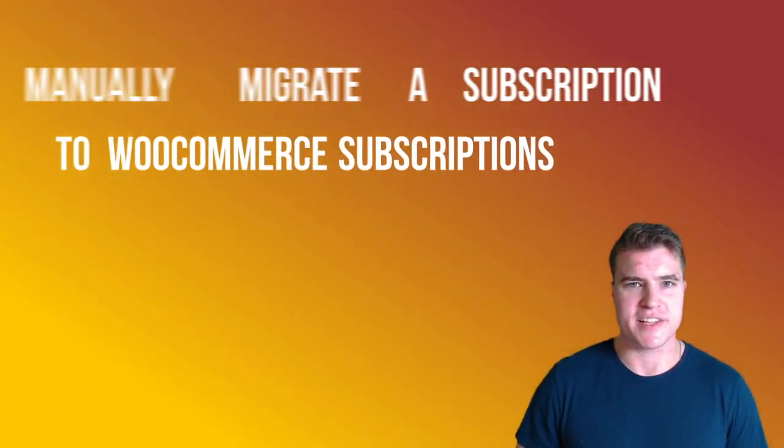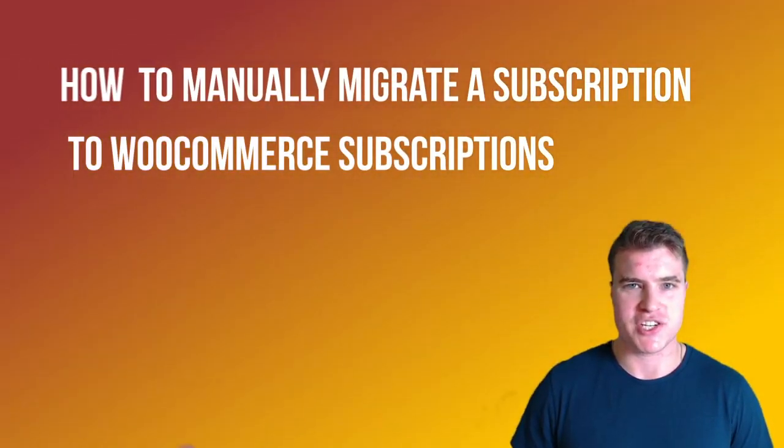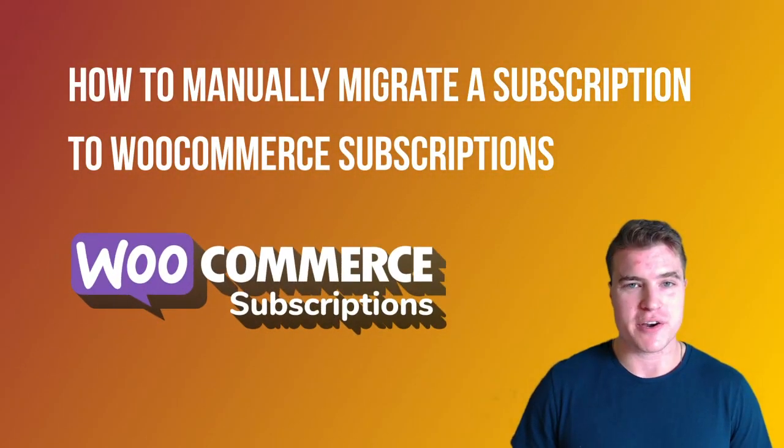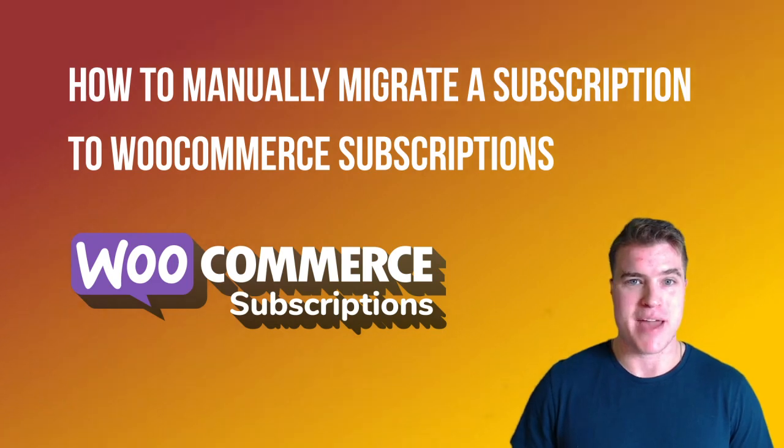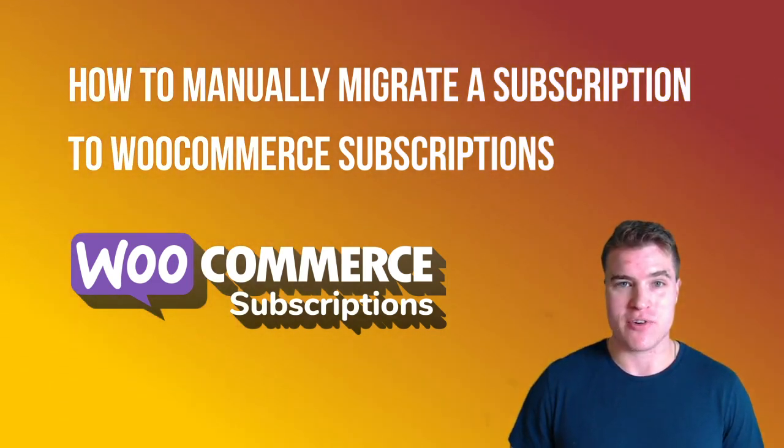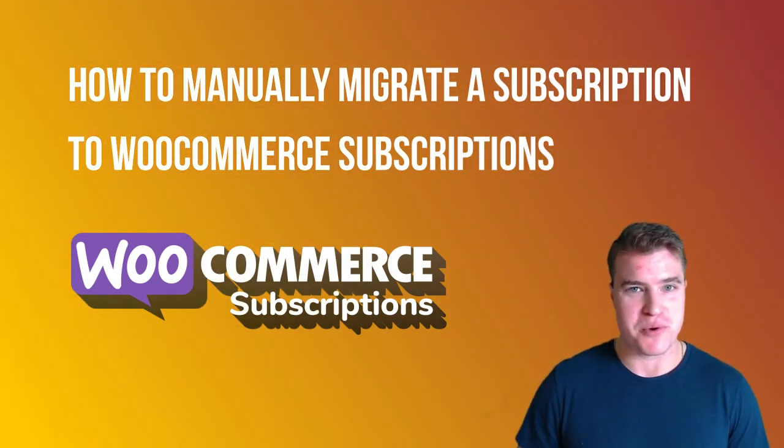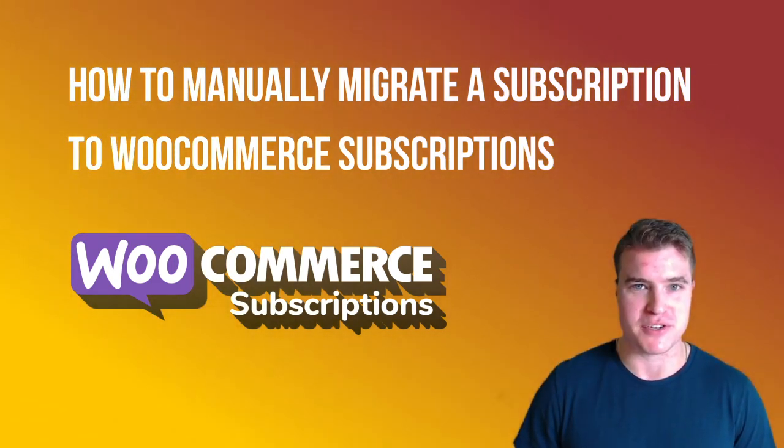What's going on guys, this is Simon from SG and in this video we're going to go over how to manually migrate a subscription to WooCommerce subscriptions.